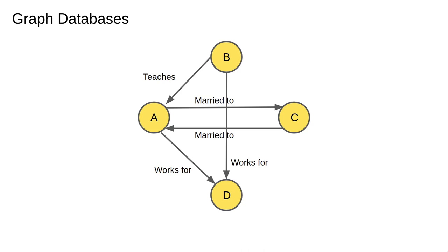In most cases they have numeric weights like cost, distance or strength. Graph databases are less common than relational or key value databases but they have their uses. The main one being for cases where we have lots of relationships between entities and we intend to run complex queries.